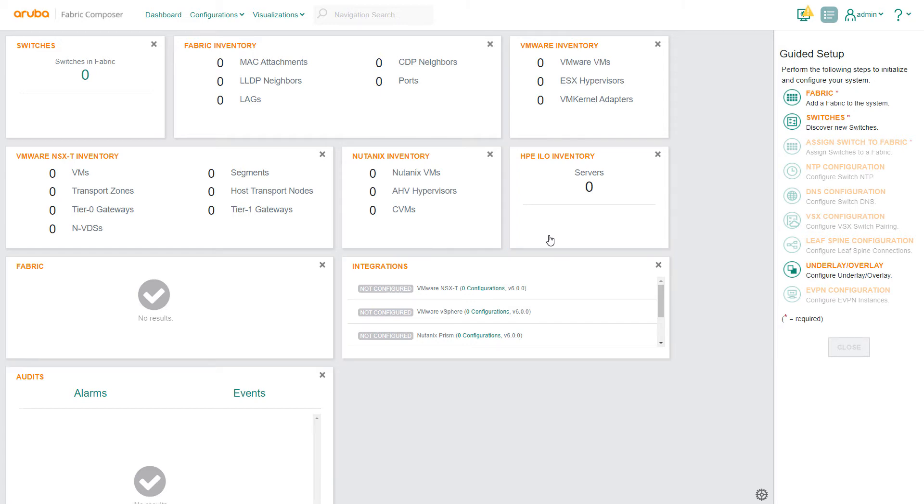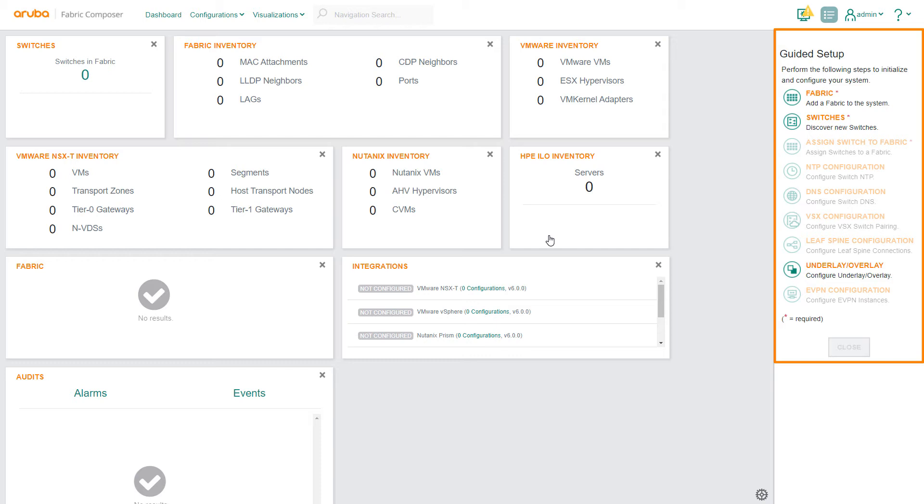We're going to initiate six switches that are currently in factory default state. This is simple to do using the Guided Setup Fabric workflow. Guided Setup is a collection of automated workflows that perform commonly used configurations and functions using input fields, prompts, stored data, and default best practices.